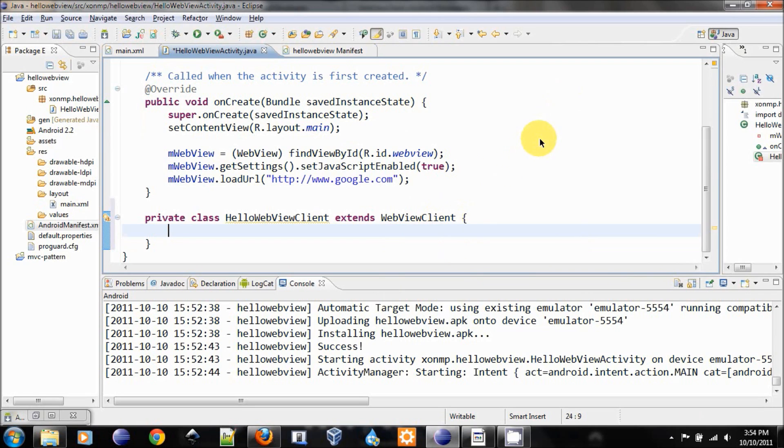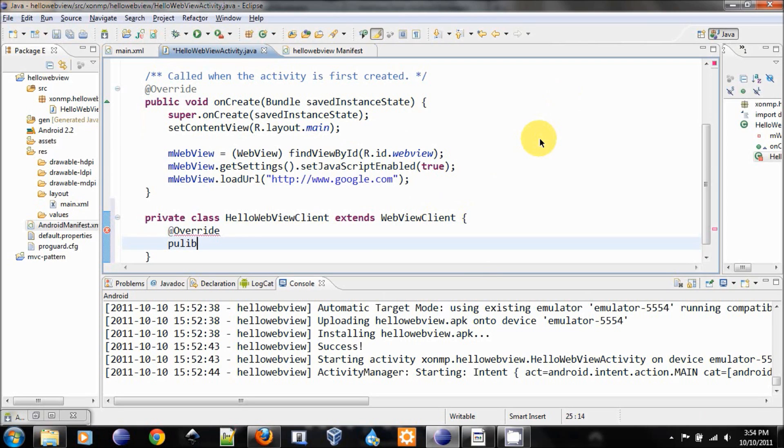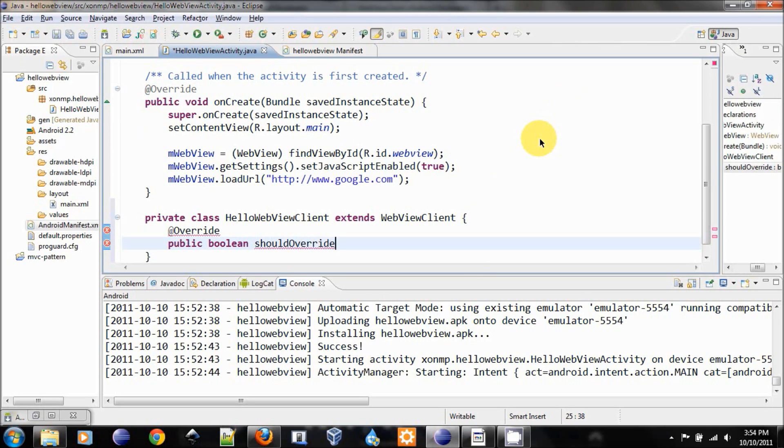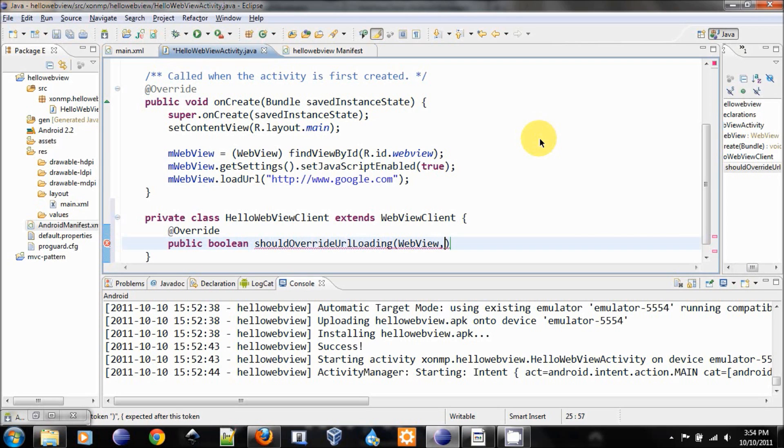And inside this class, we only need to override one method. Override public boolean shouldOverrideUrlLoading.